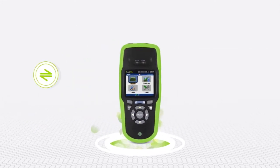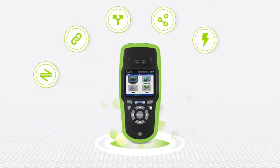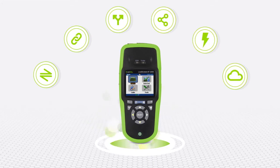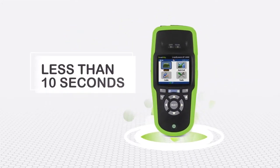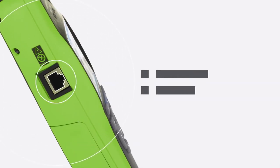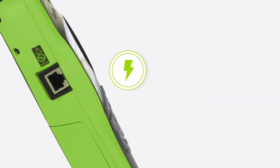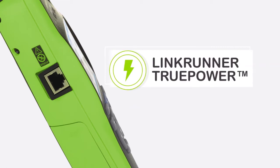With LinkRunner AT you can review the results of six essential tests completely verifying an Ethernet port in less than 10 seconds. You get a complete auto test of network connectivity essentials including power over Ethernet thanks to the LinkRunner TruePower feature.